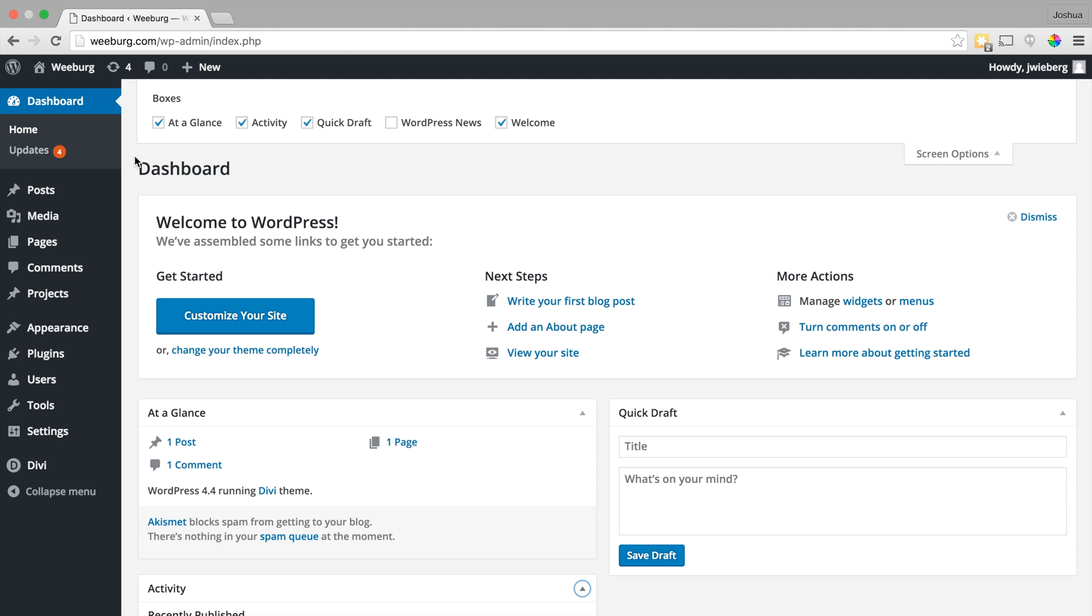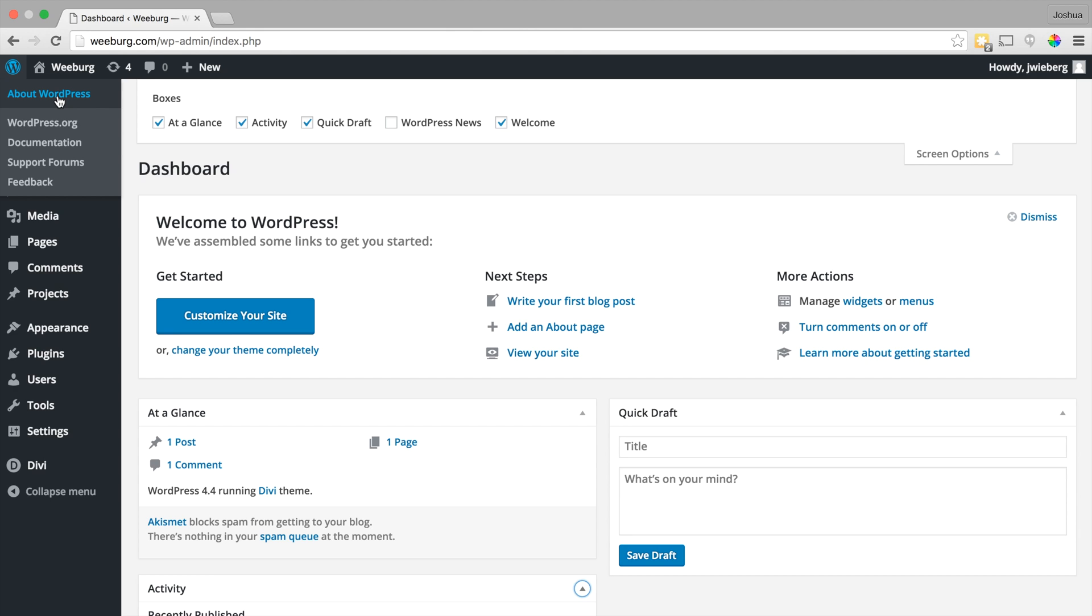And so taking a closer look at the toolbar here, we can see that if you hover over the WordPress icon we have a number of different links that will bring us to help and support. If you're ever curious which version of WordPress you're running, you can click on about WordPress.